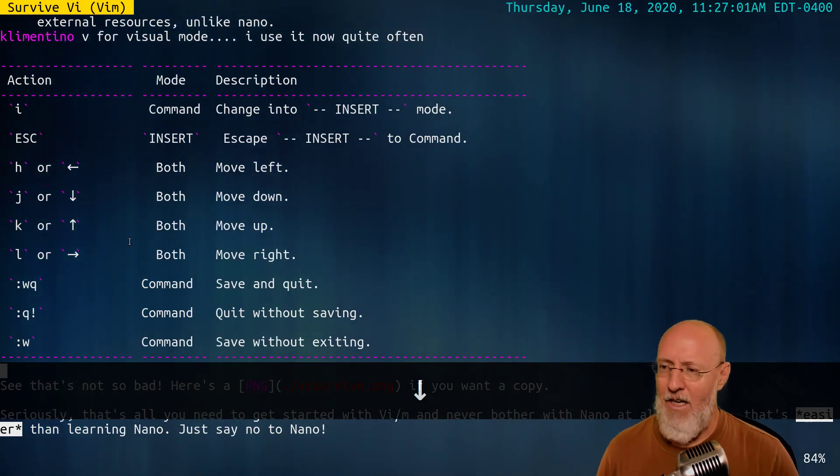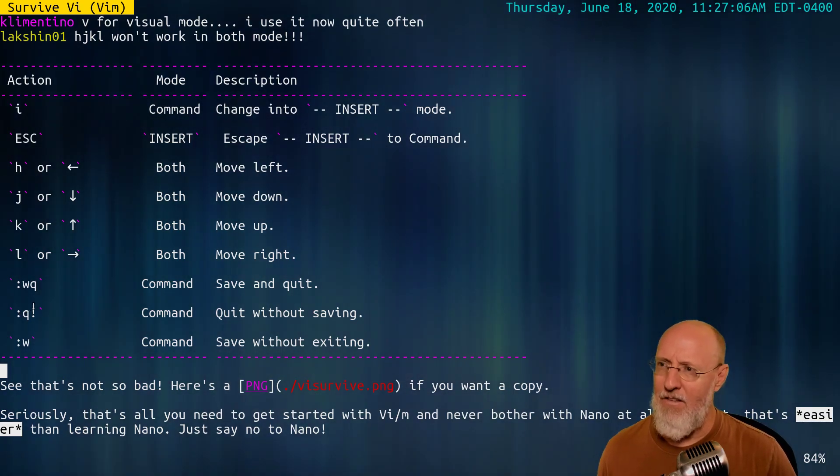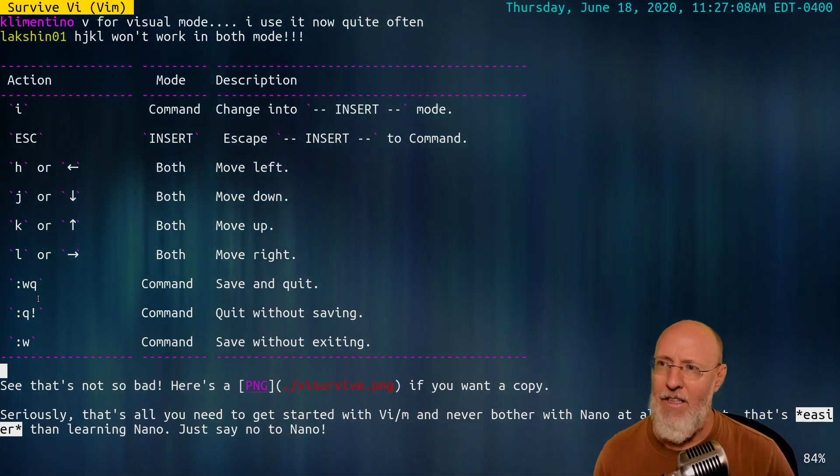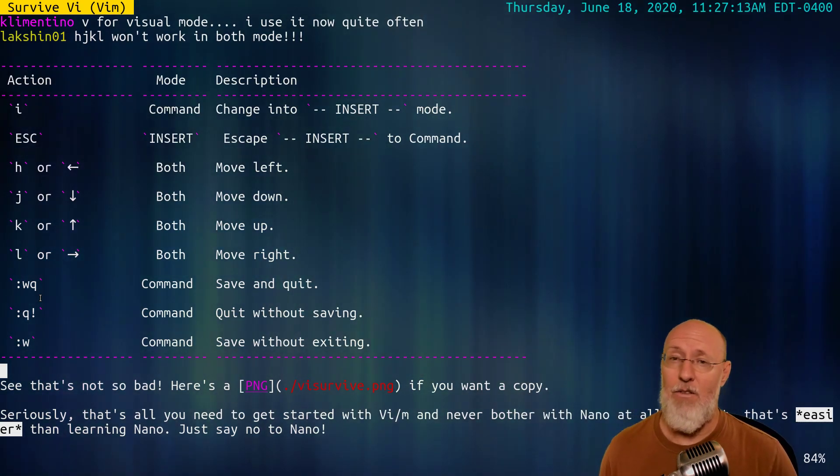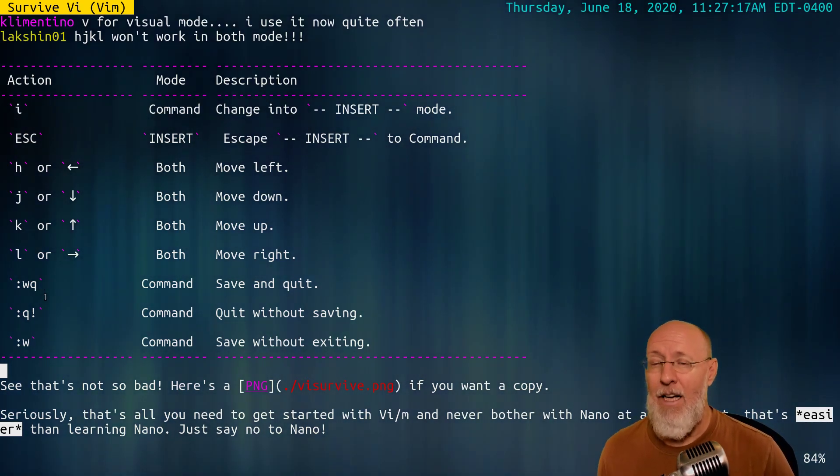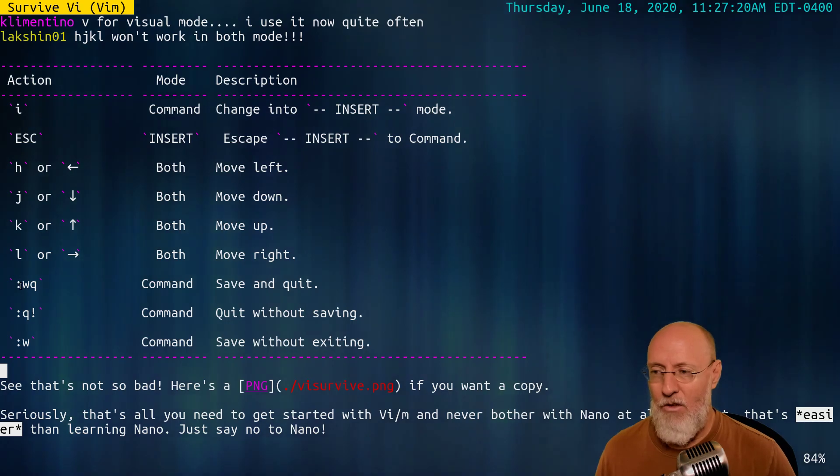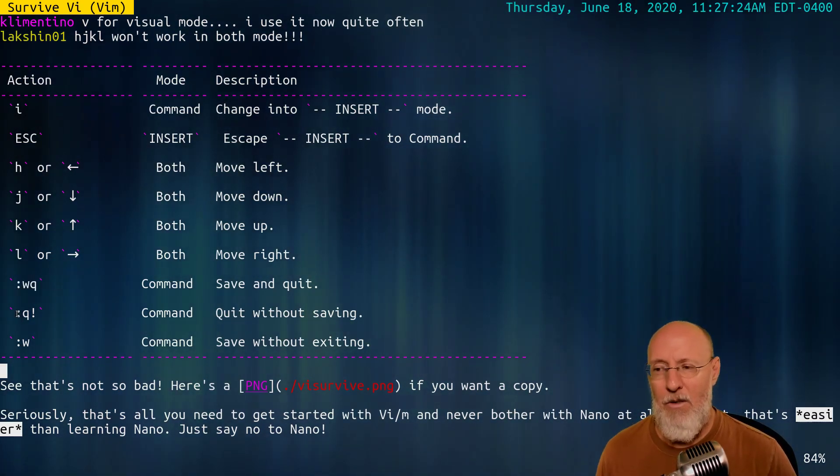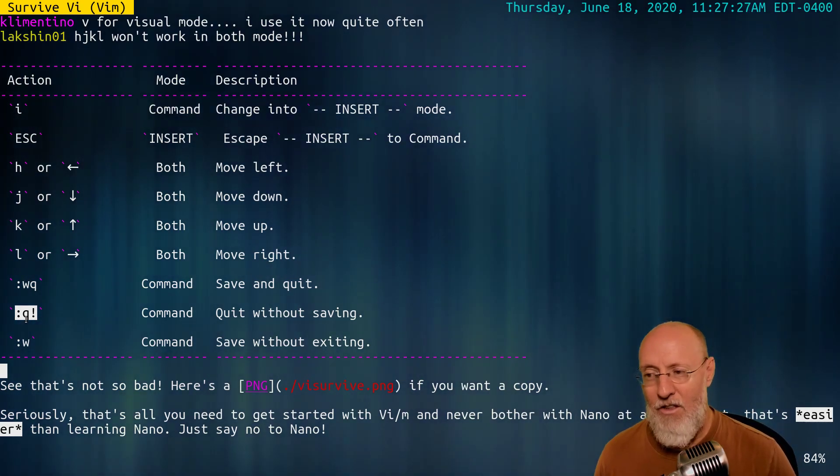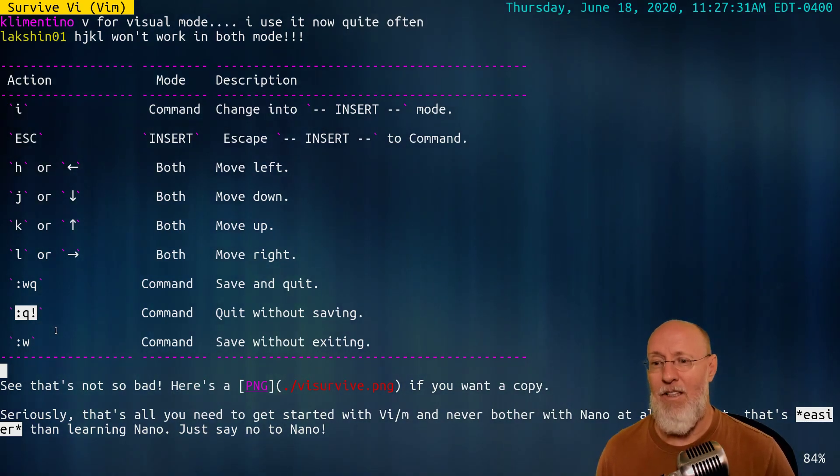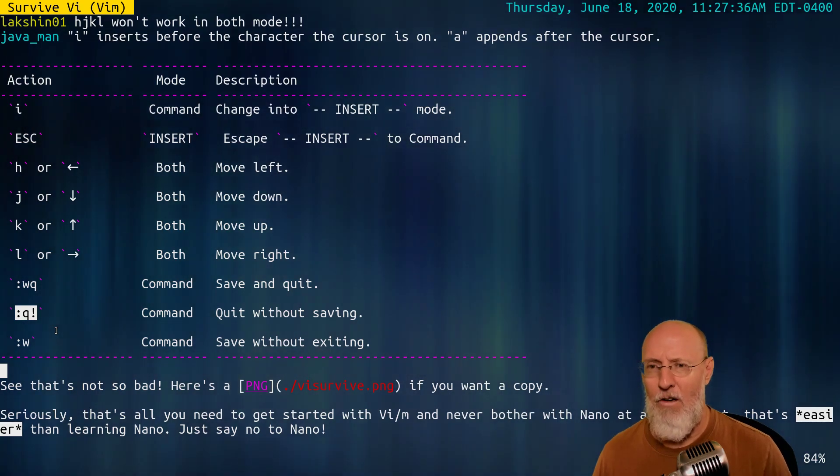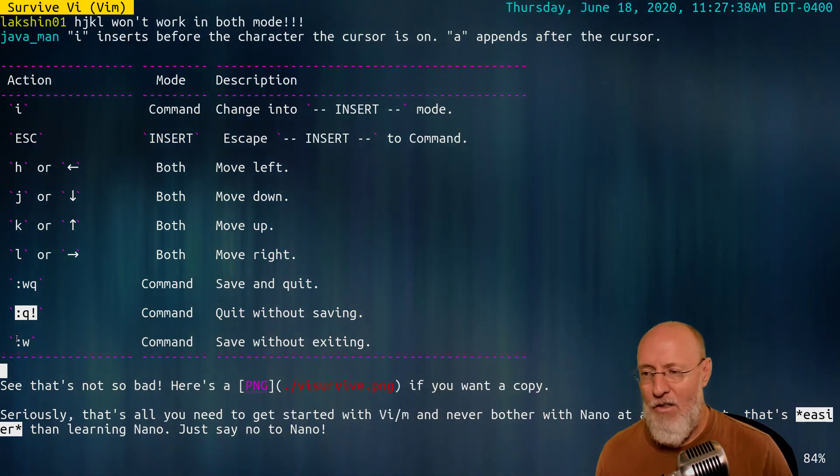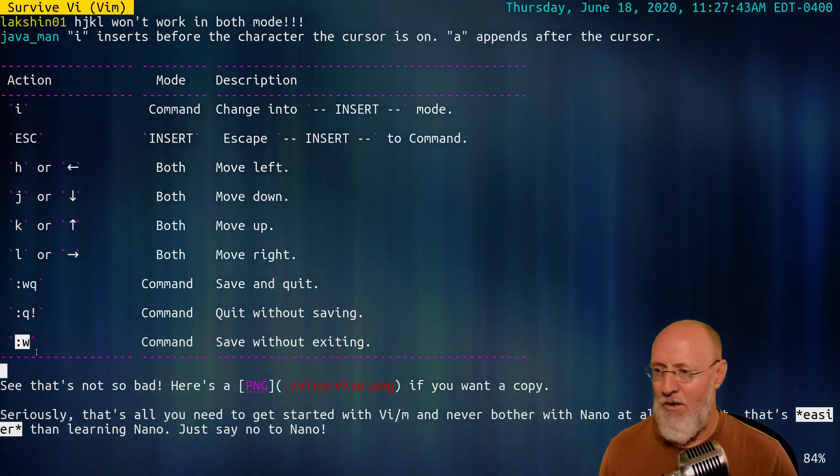Then what else we have? We have how to get out of VI. The powerful thing about the arrow keys for a beginner is that they work in both command mode and insert mode. So colon, w, q, that's how you save and quit. Sometimes you want to quit because you did something stupid and you don't want to save it. Colon, q, exclamation point. That means bail. Get me the heck out of this file. I don't want anything saved at all.